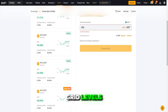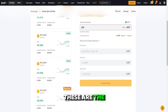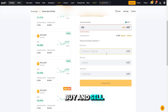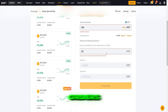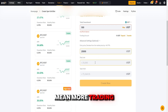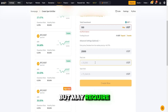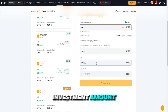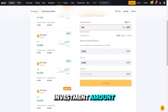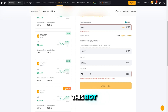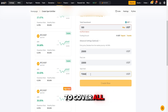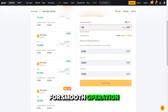Grid levels: these are the intervals within your price range where the bot will place buy and sell orders. More grid levels mean more trading activity, but may require a larger investment. Investment amount: decide how much to allocate to this bot. Ensure it's enough to cover all your grid levels for smooth operation.